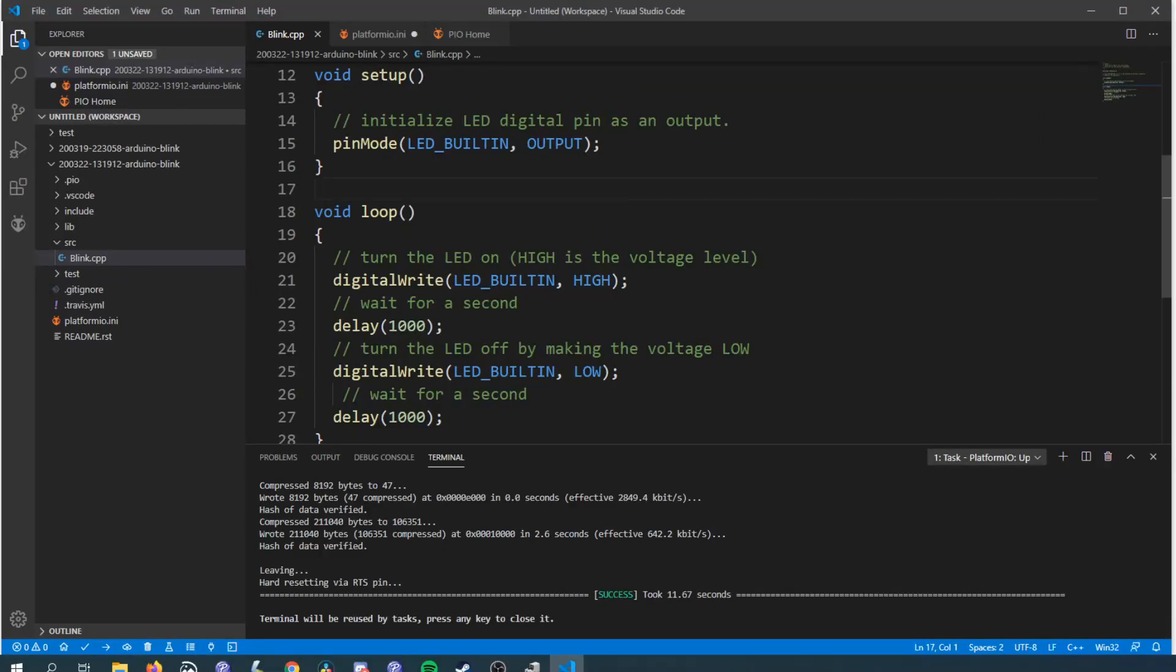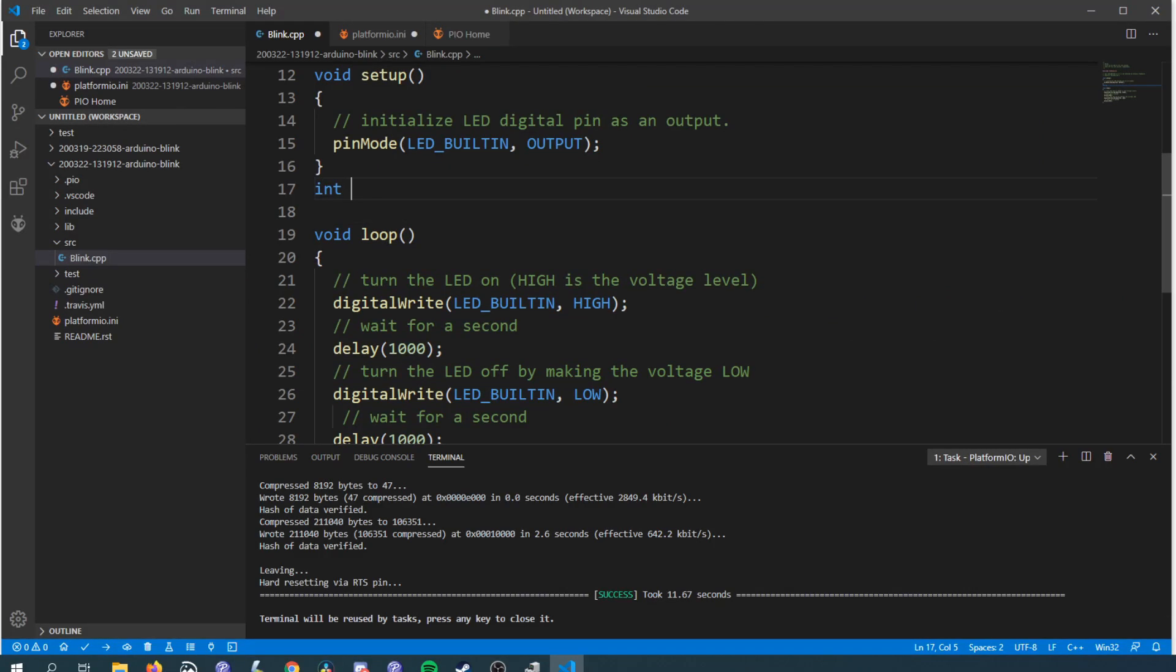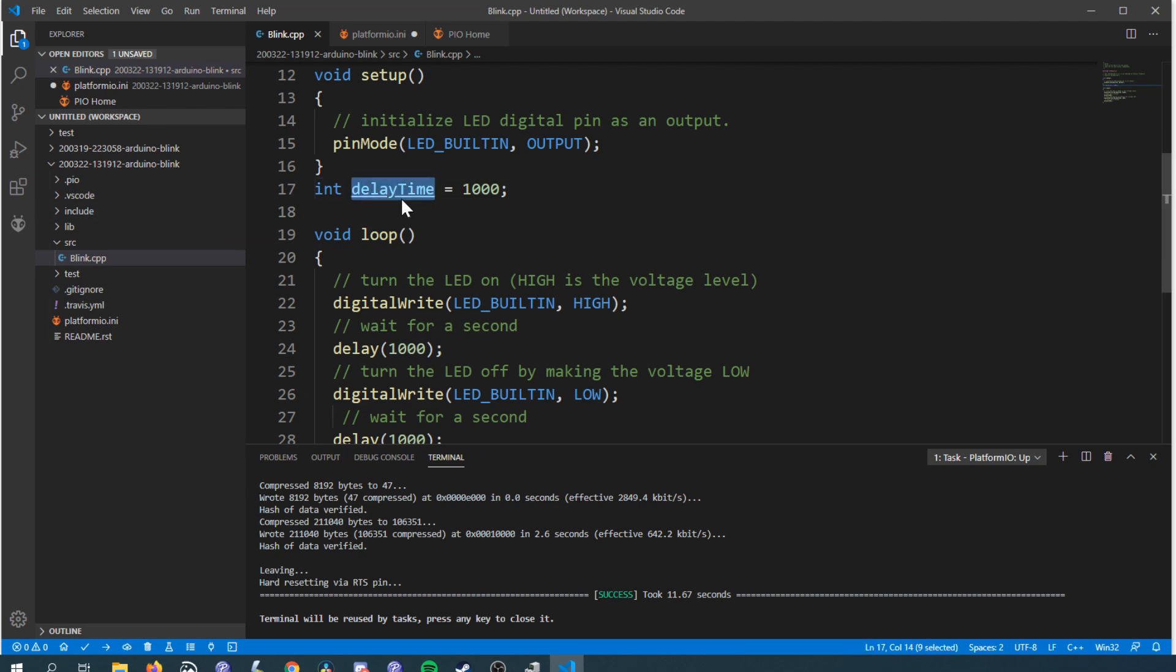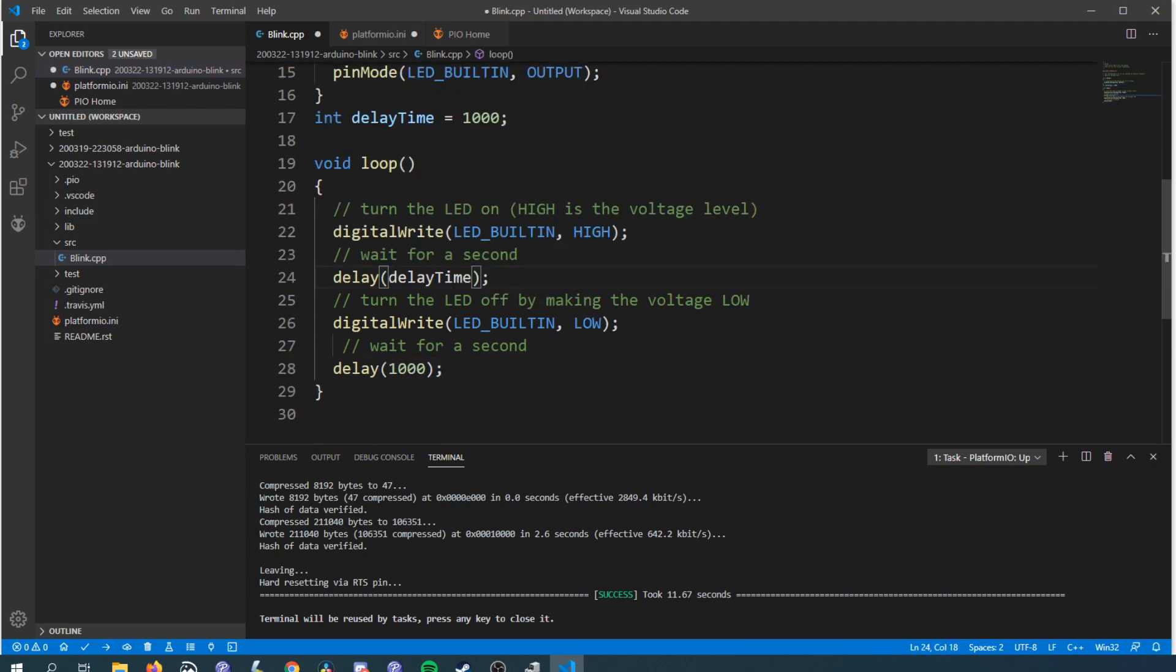To show off one of the features you can use using the debugger we're going to change the delay to be stored in a global variable called delay time.